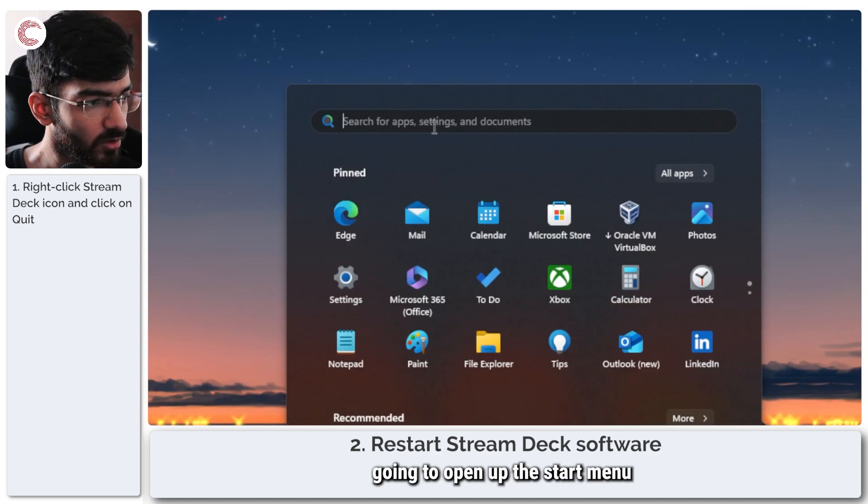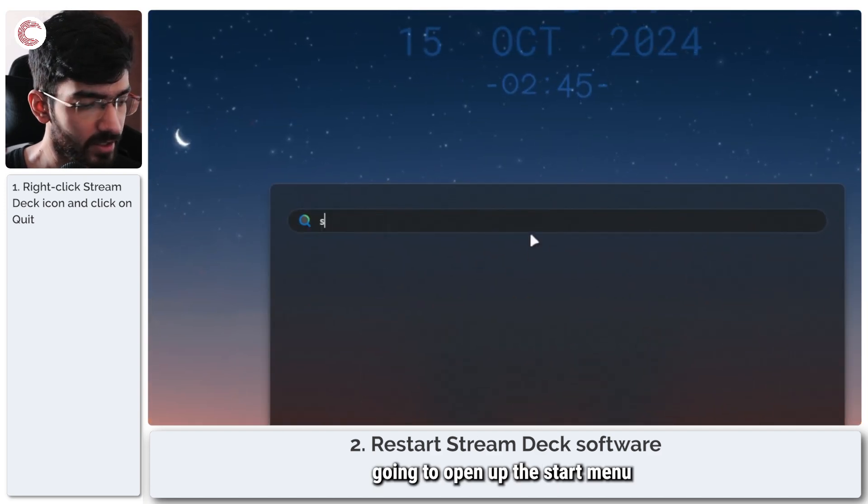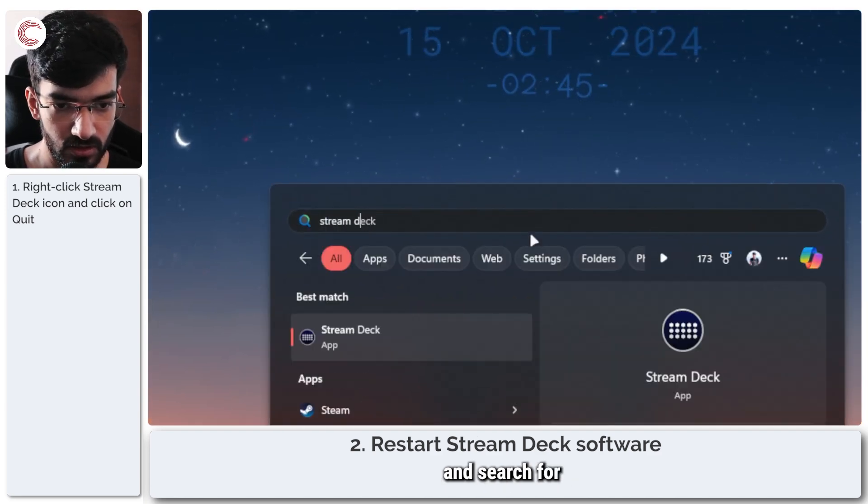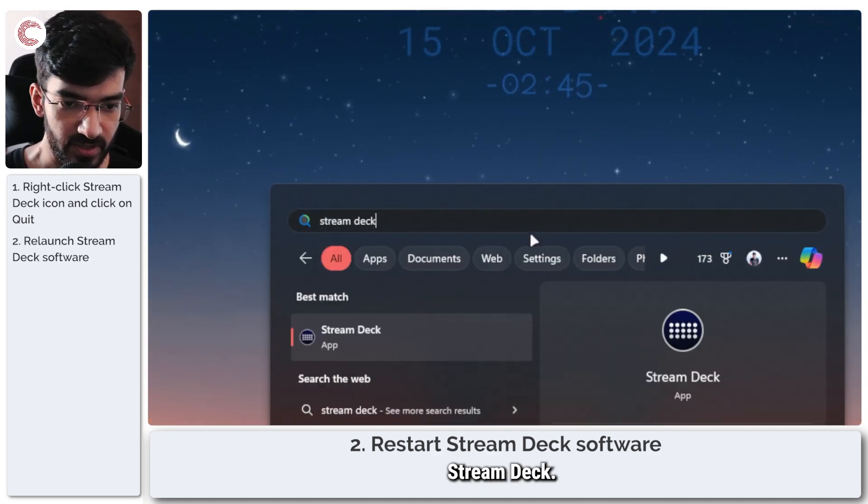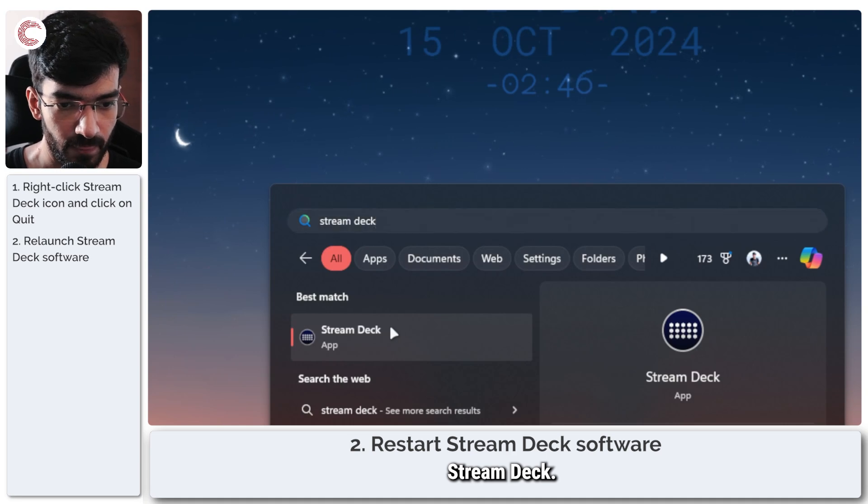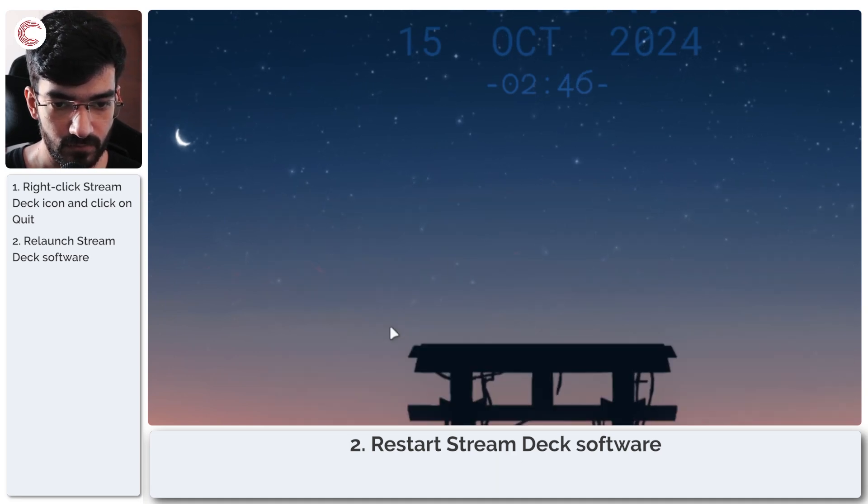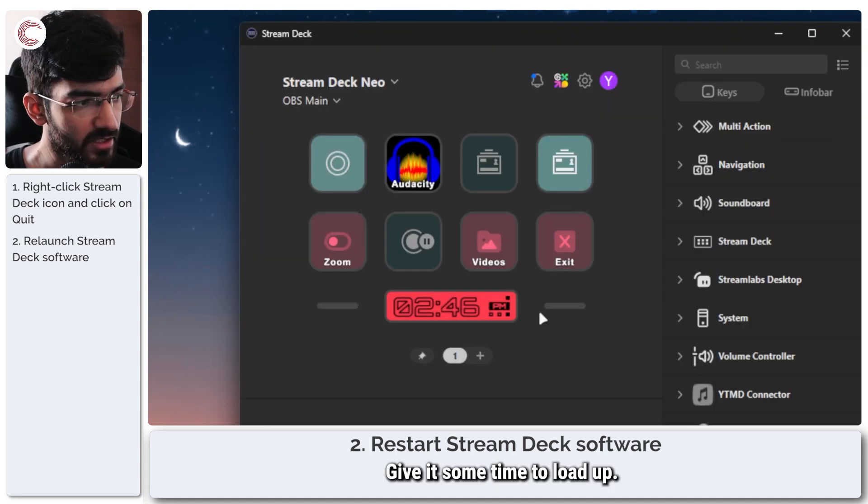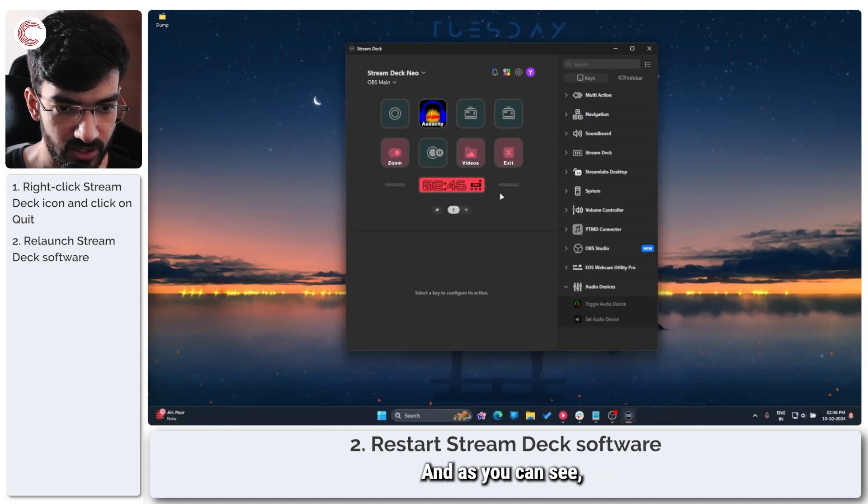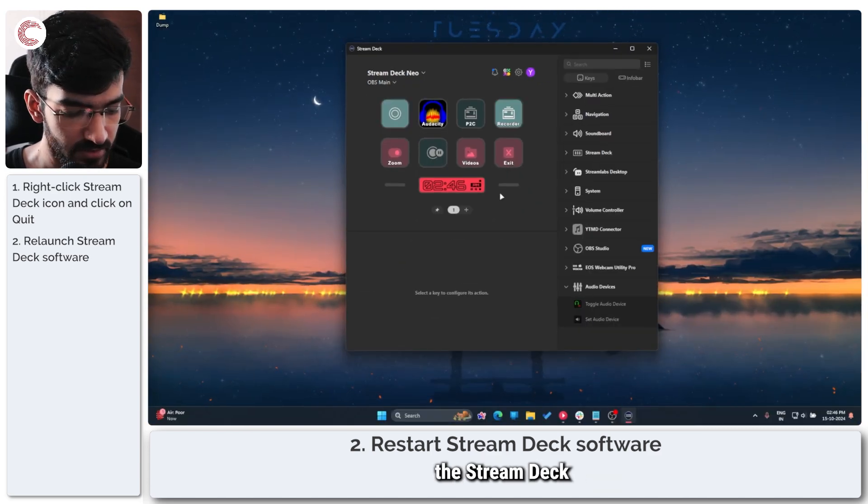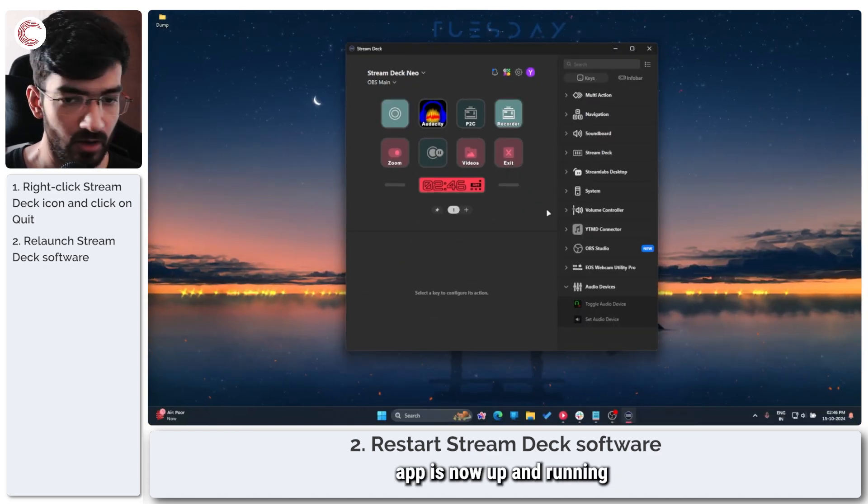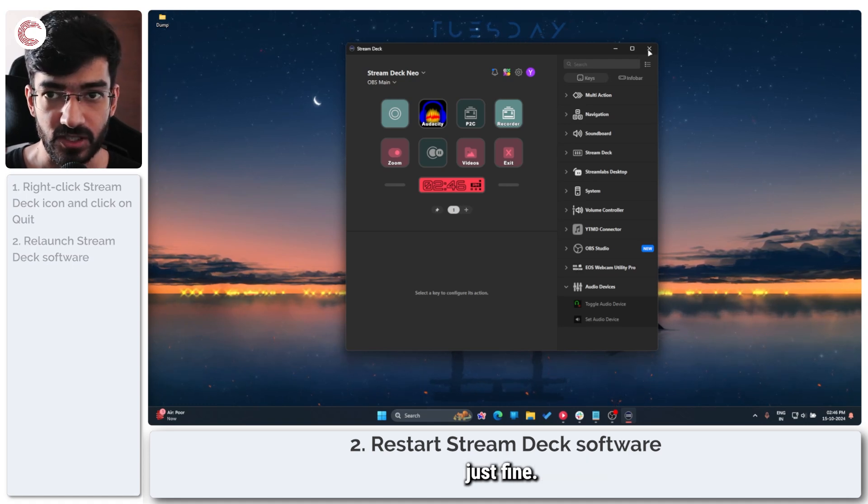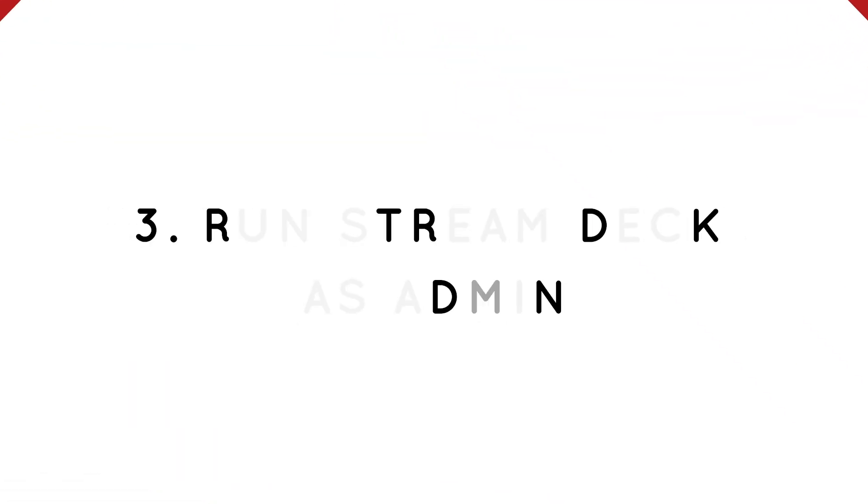And now I'm just going to open up the start menu and search for Stream Deck, launch the program, give it some time to load up. And as you can see, the Stream Deck app is now up and running and it should be working just fine.